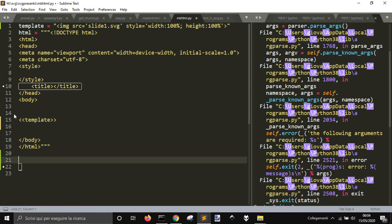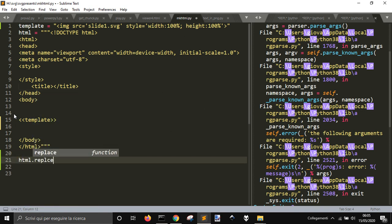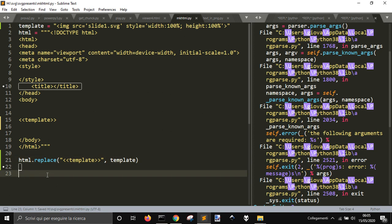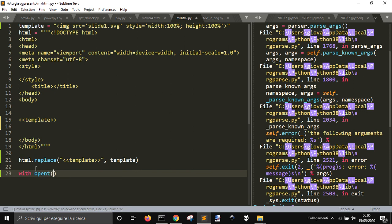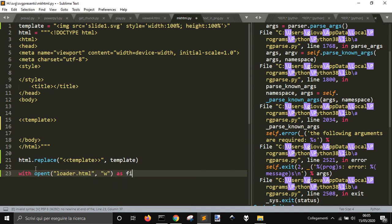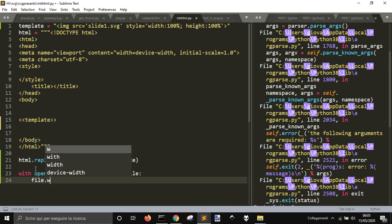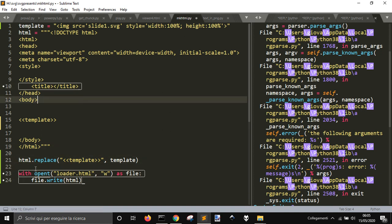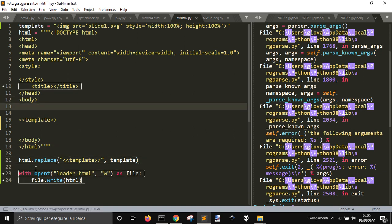Now I'm just going to replace the template with the variable template. And then I'm just going to save the file — loader.html in writing mode as file, and then file.write our HTML.